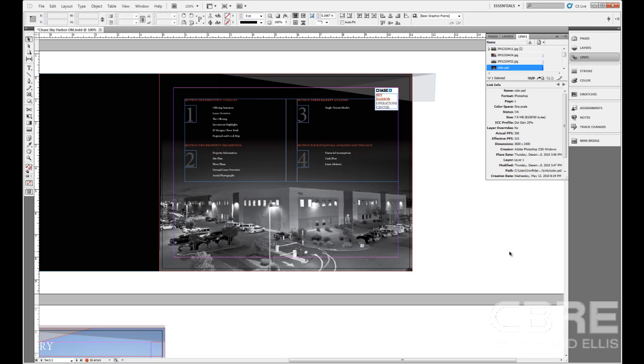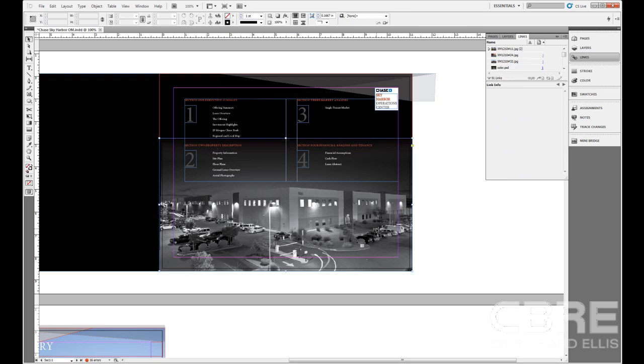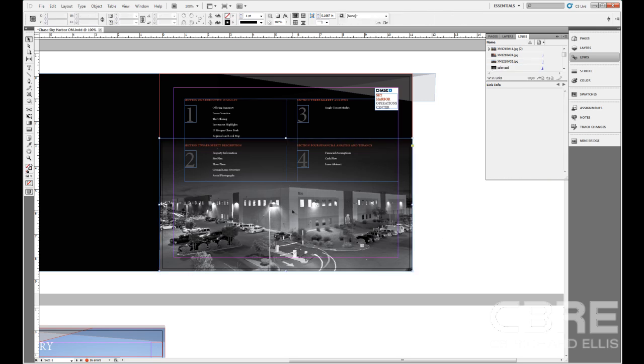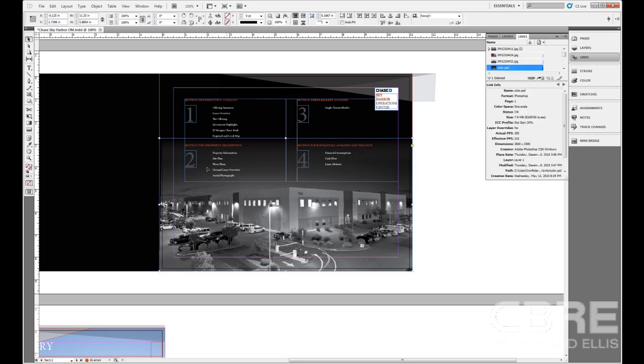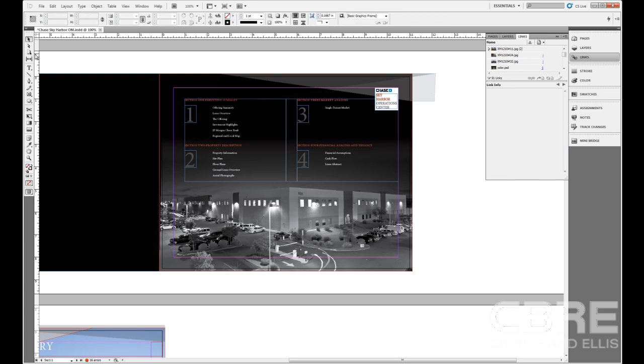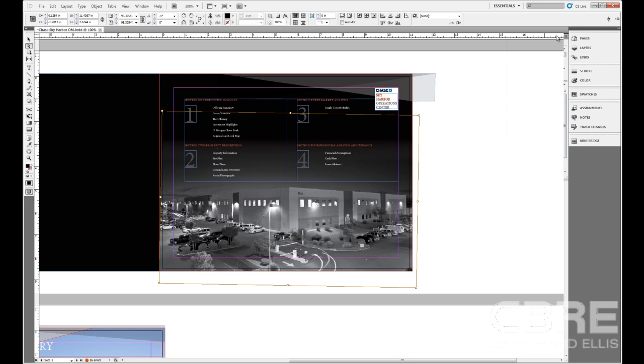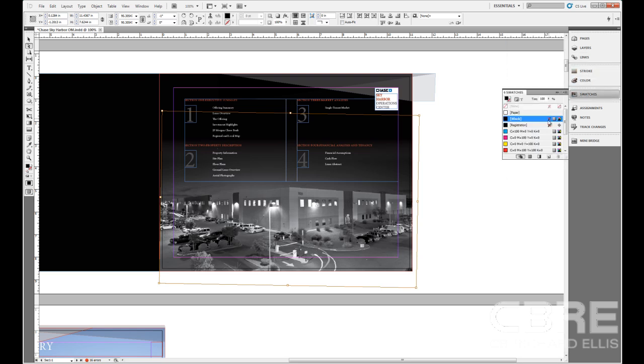So if I click out of here and grab my direct select tool and click on the frame, we can see that the frame is kind of crooked here to make this image look a little bit better. I'm going to come into my swatches.